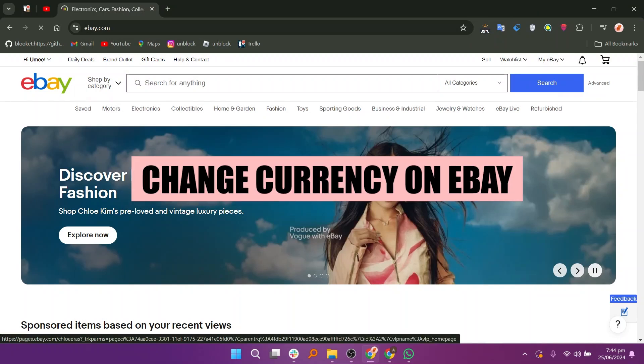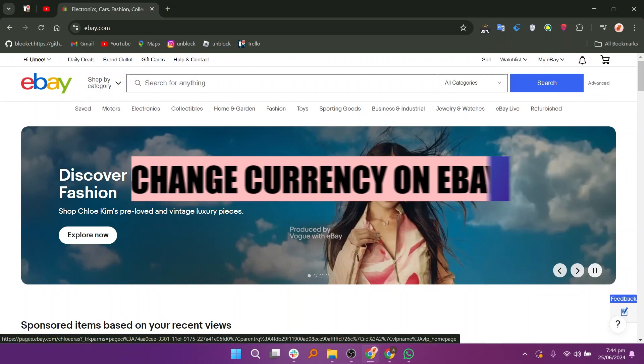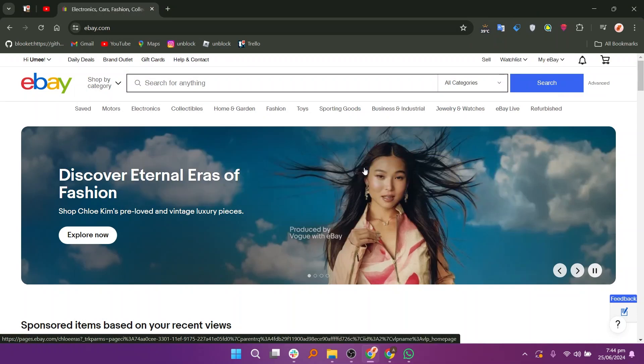In this video, we will show you how to change currency on eBay. If you guys want to get started with eBay, you can use the links down in the description.